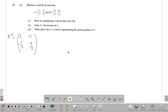Part three of the question: write down a two by two matrix representing the matrix product A times A inverse. You should know what is going to happen when you multiply A by A inverse — it's going to be the unit matrix. If a number times its multiplicative inverse gives you one, that's unity, so the matrix times its inverse should give you the unit matrix.